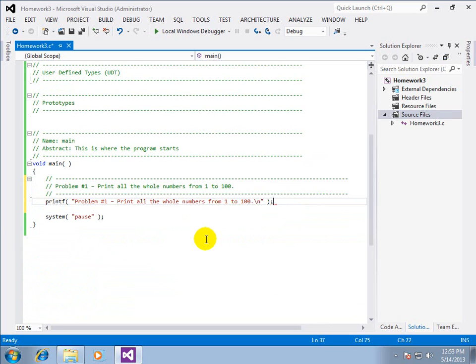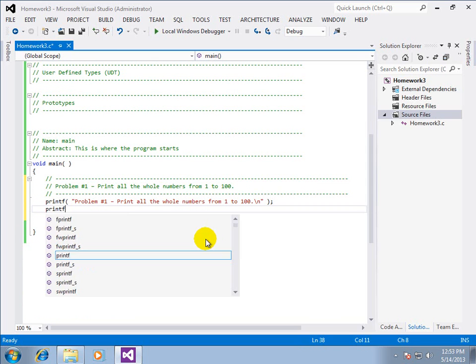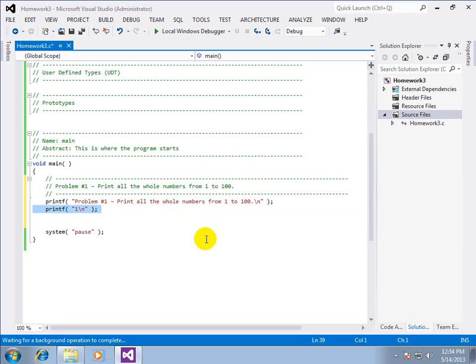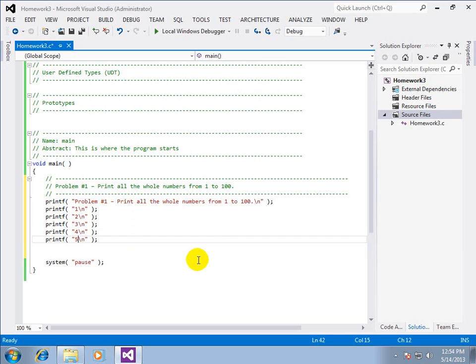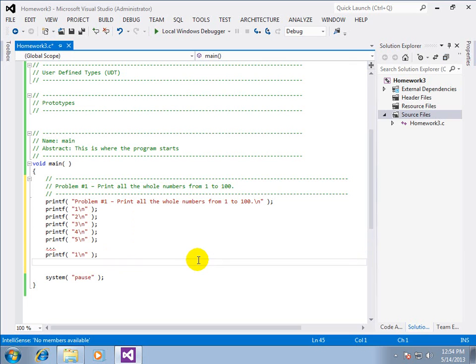Now the brute force way of doing that would be to say printf one slash n and then two three four five and so on.